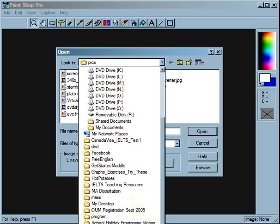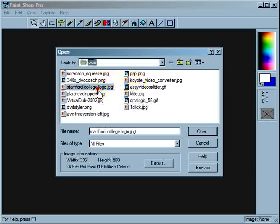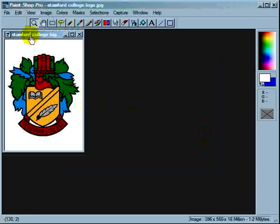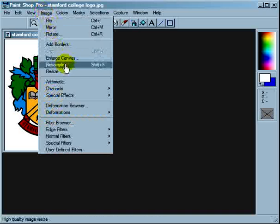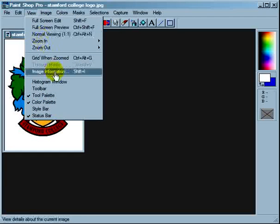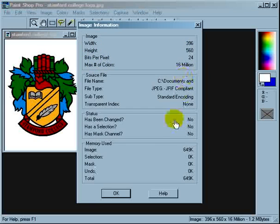On my desktop, I'll click on the pics folder and I'm going to look for the Sanford College logo JPEG and open that up. Now it's important to know the size of the image because you don't want the image to be too large. You can go to View > Image Information and it will tell you the size in terms of width and height — and that's really big.